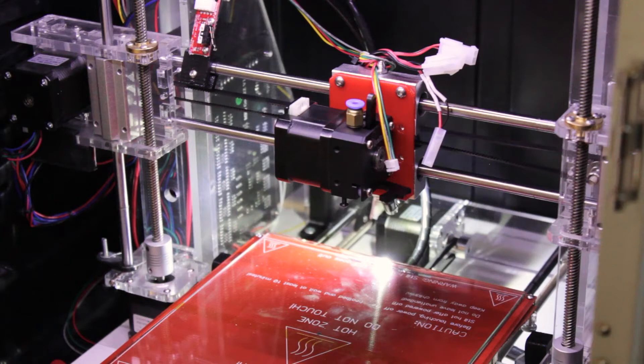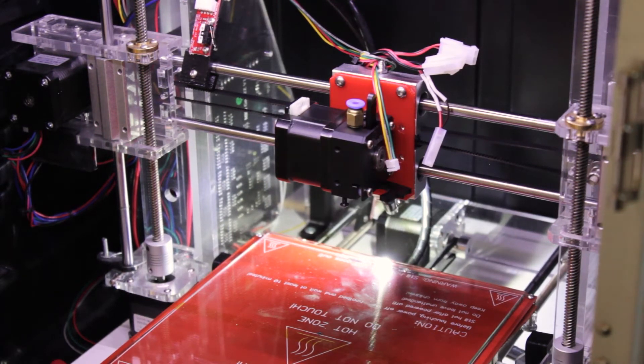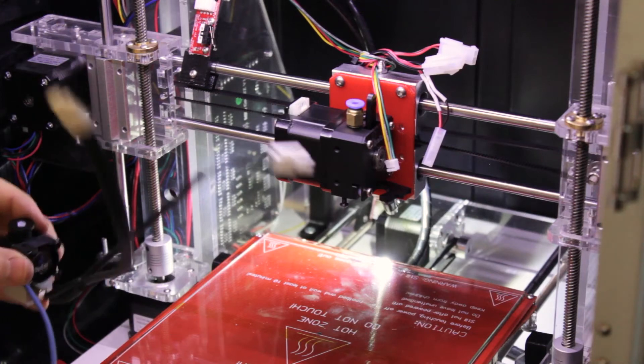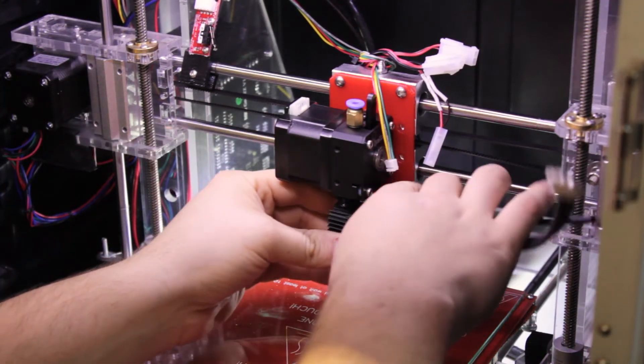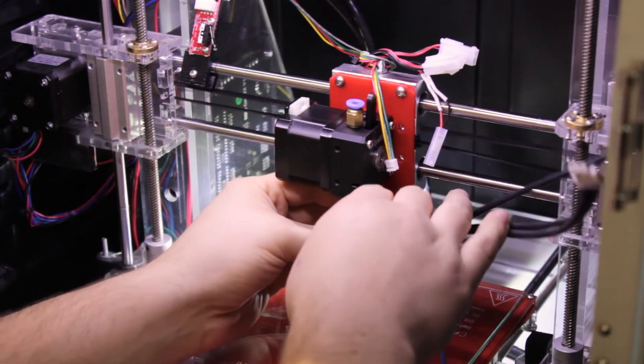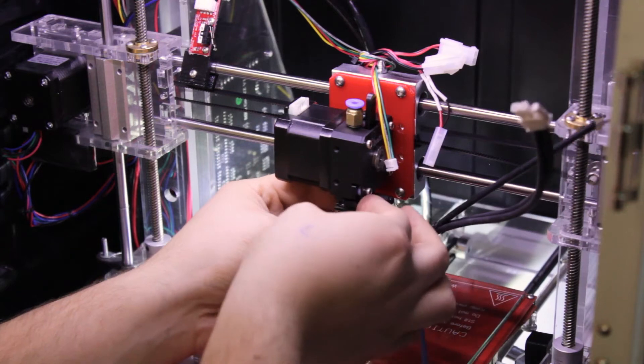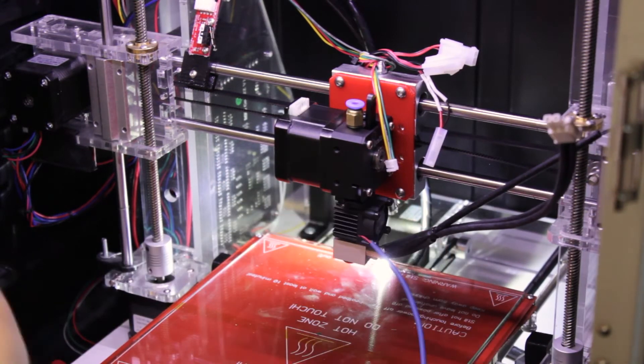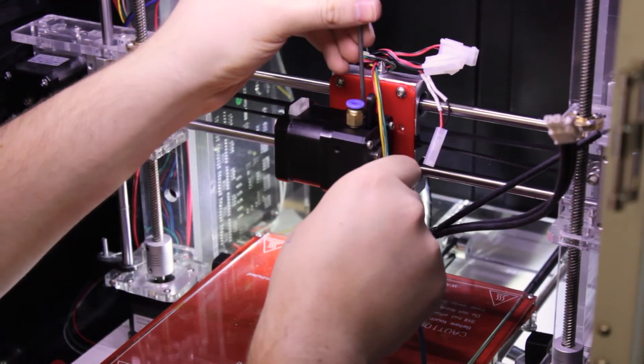Now that we fixed the belt, you can make the connection. Just place the hotend under the extruder and tighten the bottom cap screw.